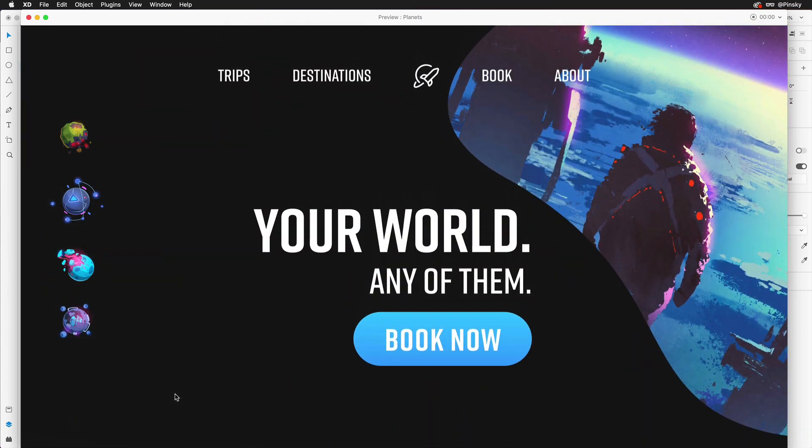And that'll do it! A simple way to create a hidden back-to-top interaction using Adobe XD. For more tips and tricks just like this, head on over to LUTsXD.com and I'll see you all soon!